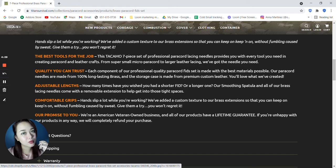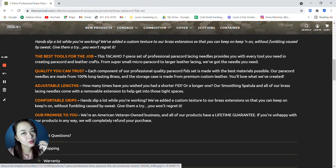Next, quality you can trust. Each component of their professional quality paracord fid set is made with the best materials possible. Their paracord needles are made from 100% long-lasting brass, and the storage case is made from premium custom leather.